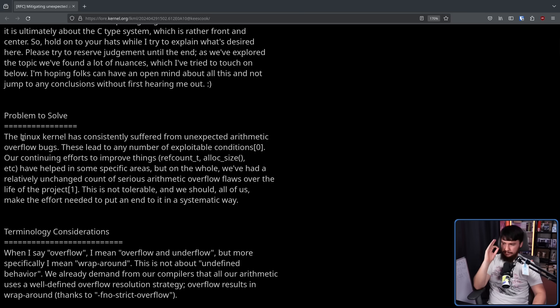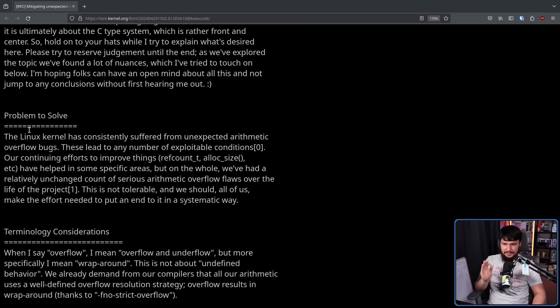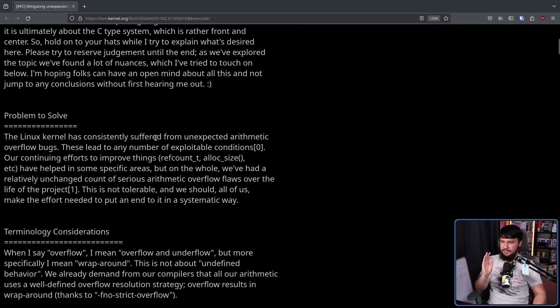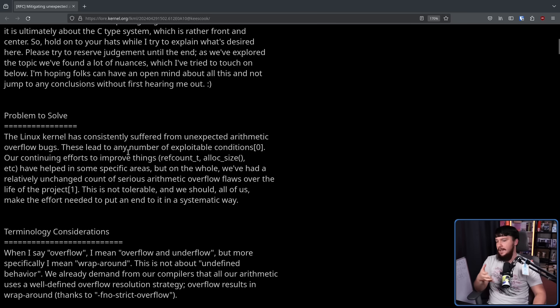So what is the problem to solve? The Linux kernel has consistently suffered from unexpected arithmetic overflow bugs. These lead to any number of exploitable conditions.